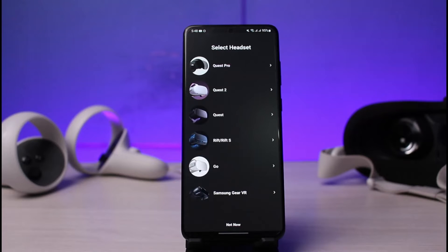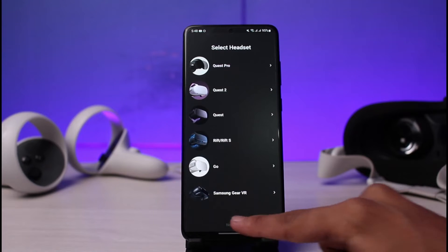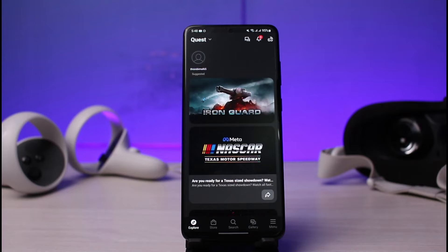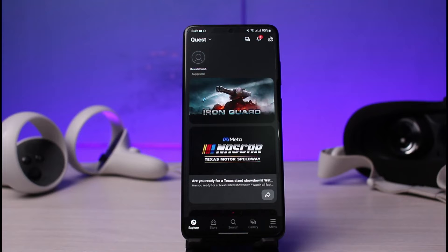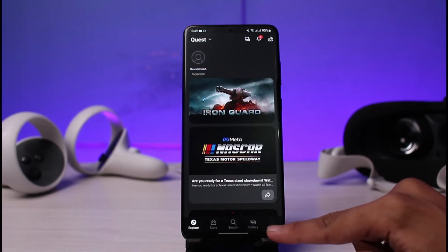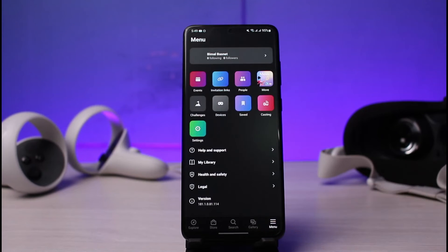The next thing you want to make sure is that you are logged into the account on which you want to change the username. Once you are logged in, this is how it is going to look. What you have to do is look at the bottom right corner of the screen where you can see three horizontal bars, which is basically the menu icon — just tap on it.